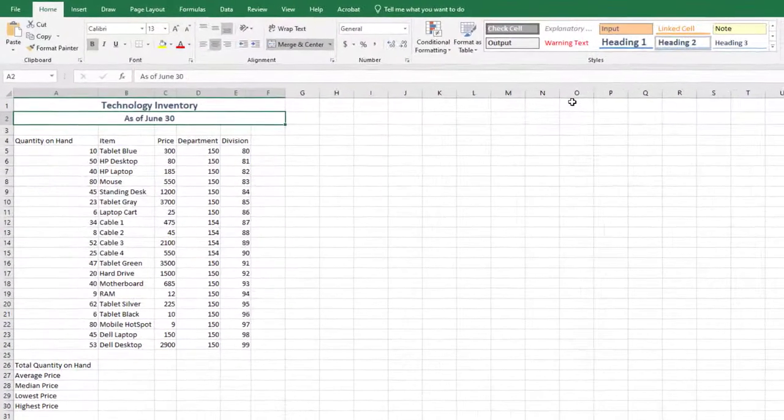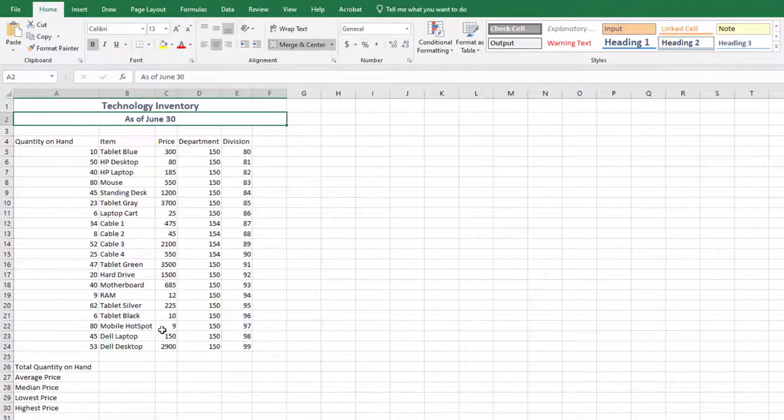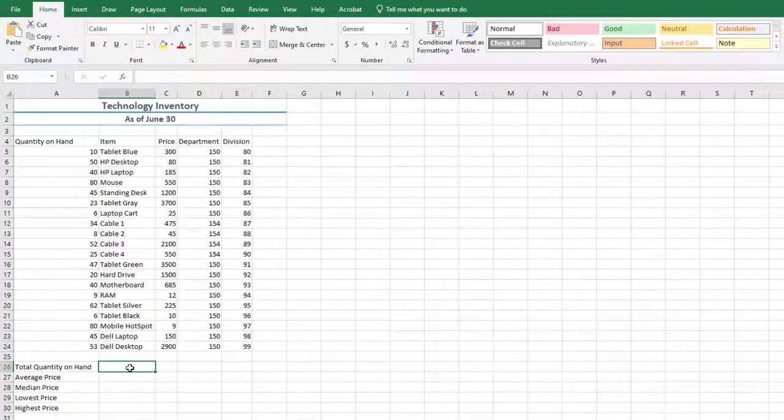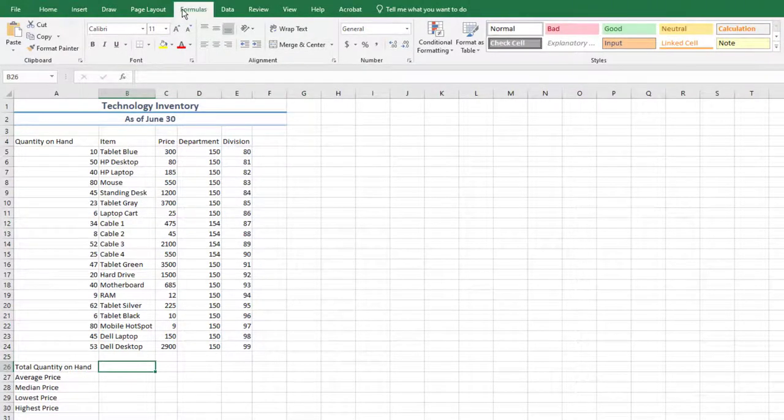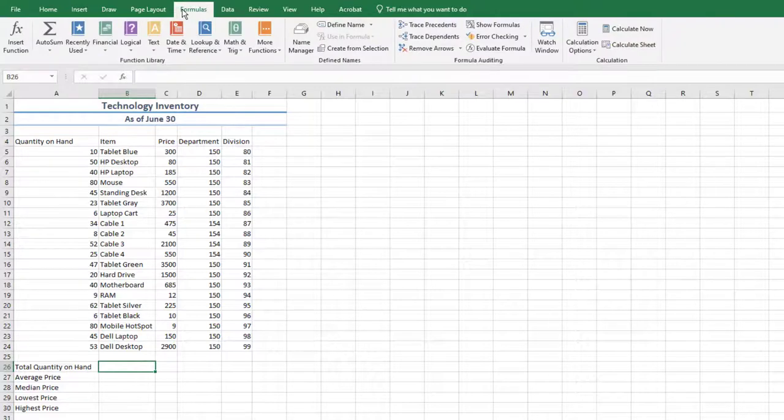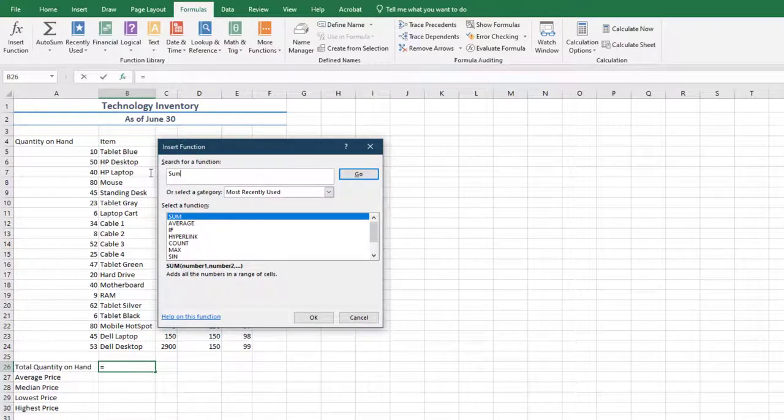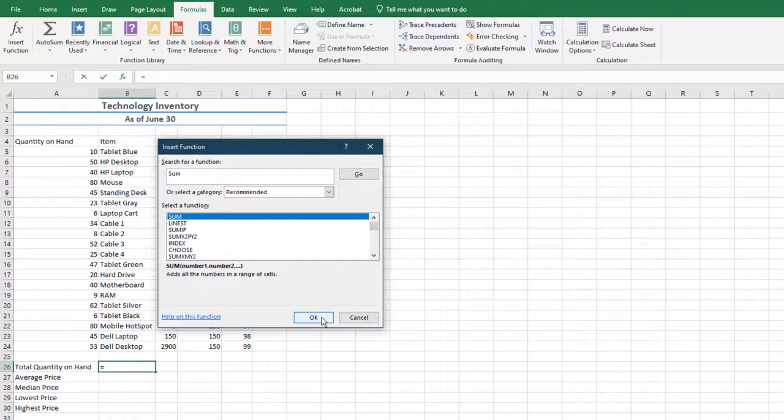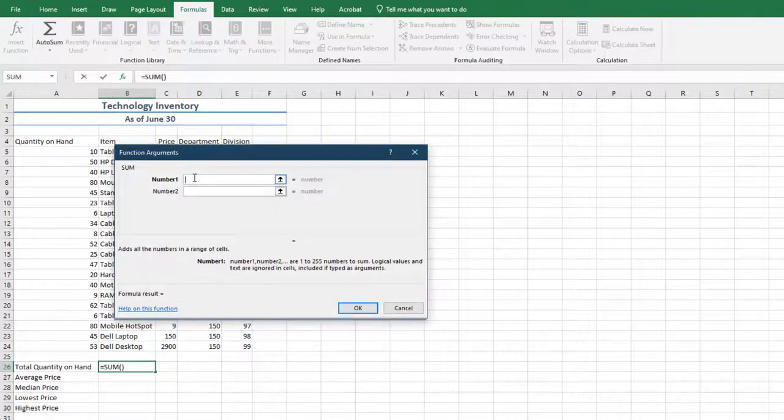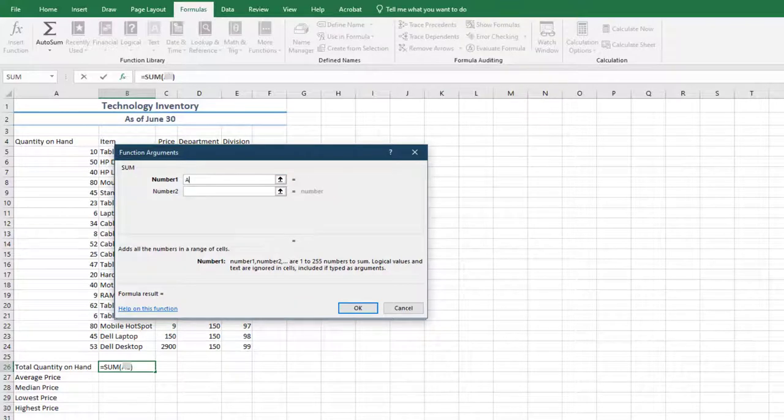Select cell B26 on the Formulas tab in the Function Library group, choose Insert Function, and search for the Sum function. Select Go, and then select OK.